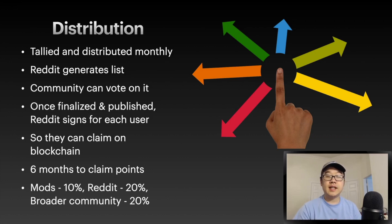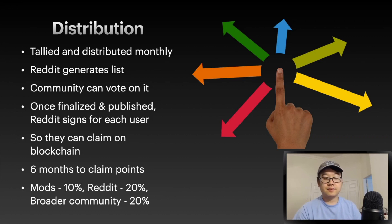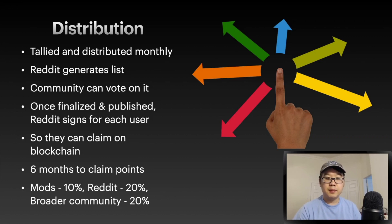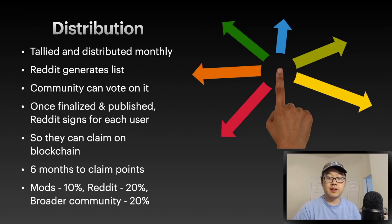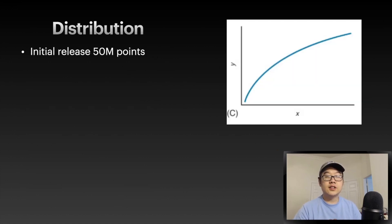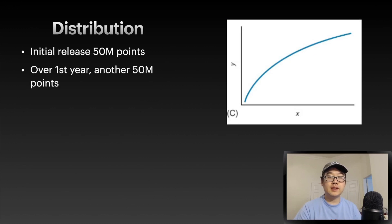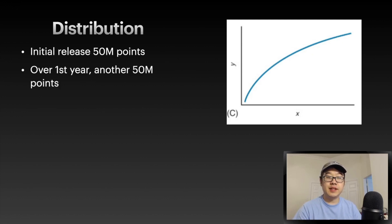And besides your points that you get for contributions, the mods get 10%, Reddit gets 20%, and then the broader community - there's a batch for them as well of 20%. They plan to initially release 50 million points. Over the first year, another 50 million points will be released.